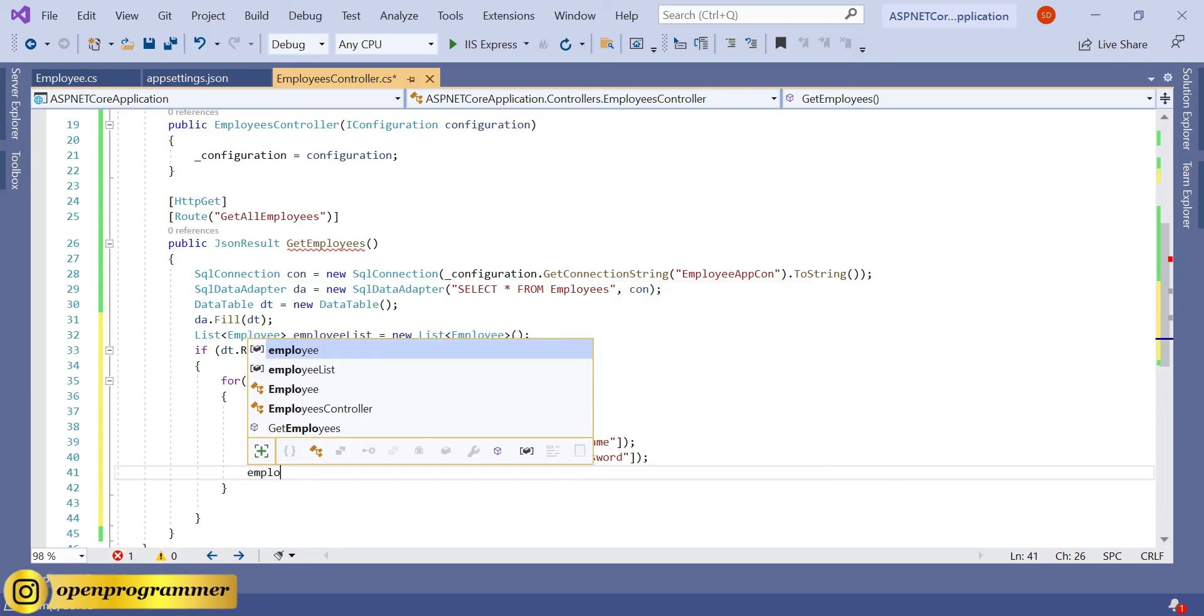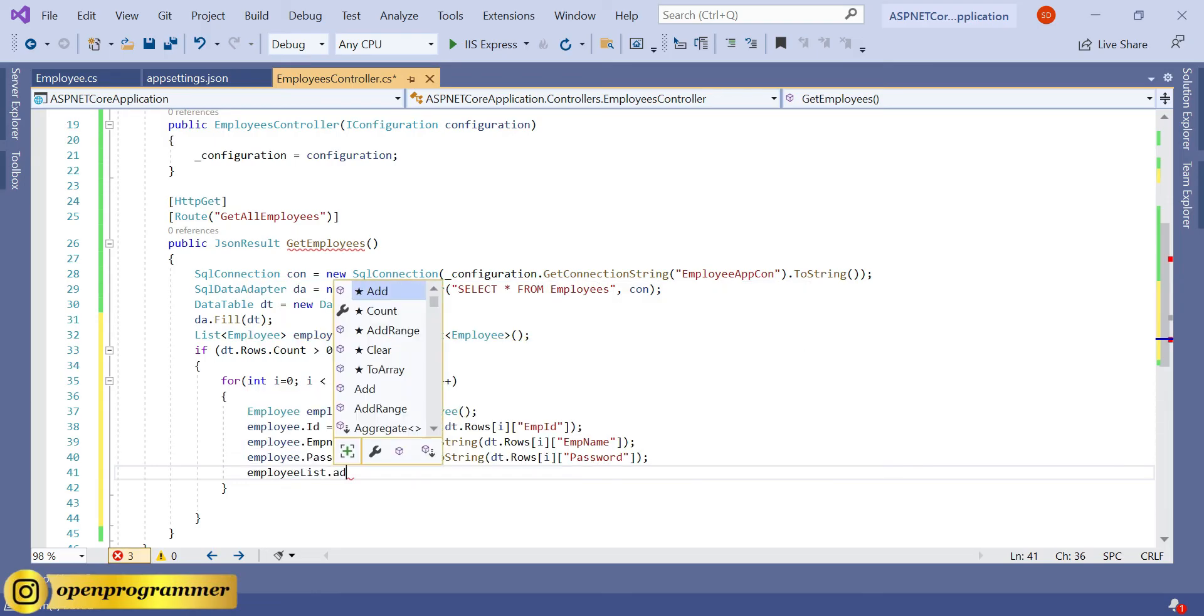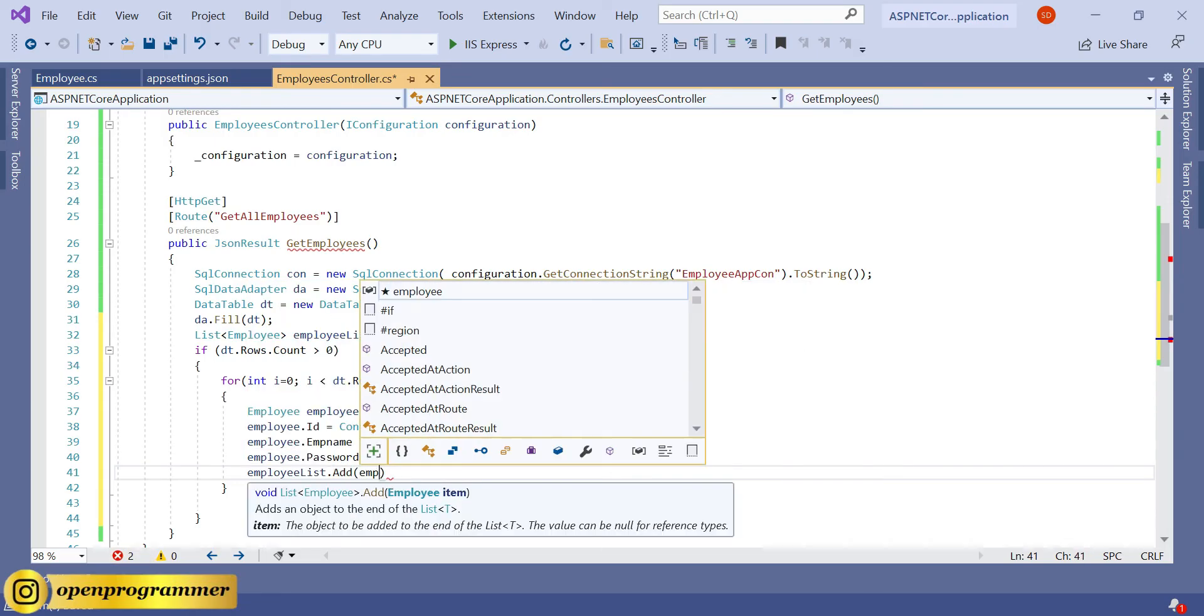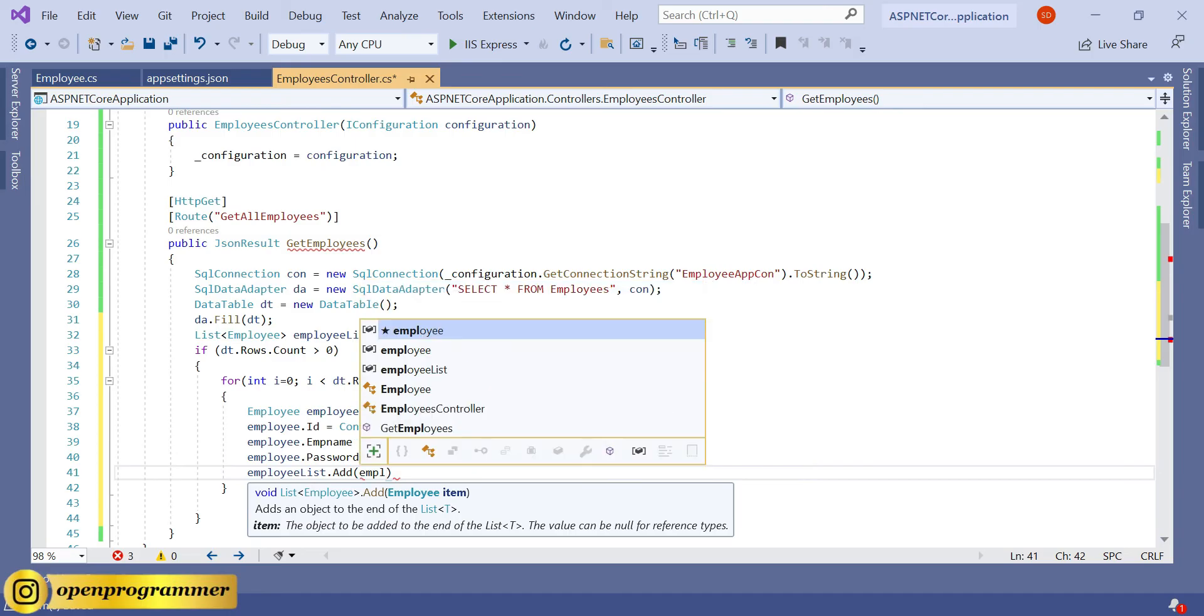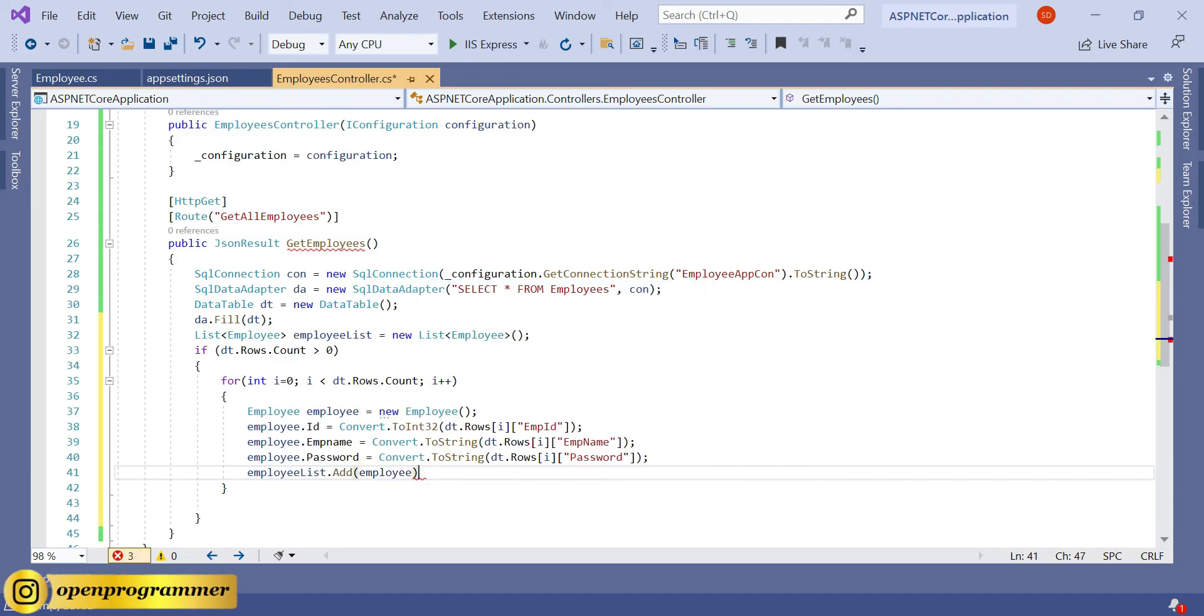Finally, EmployeeList.Add employee. Perfect. Save.